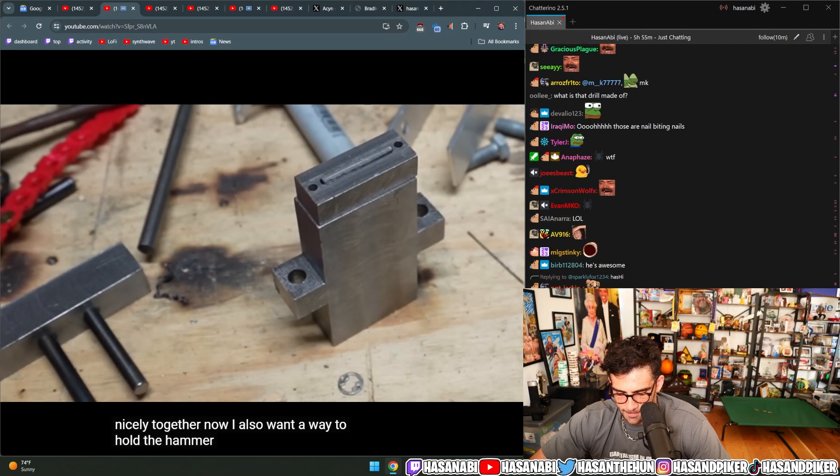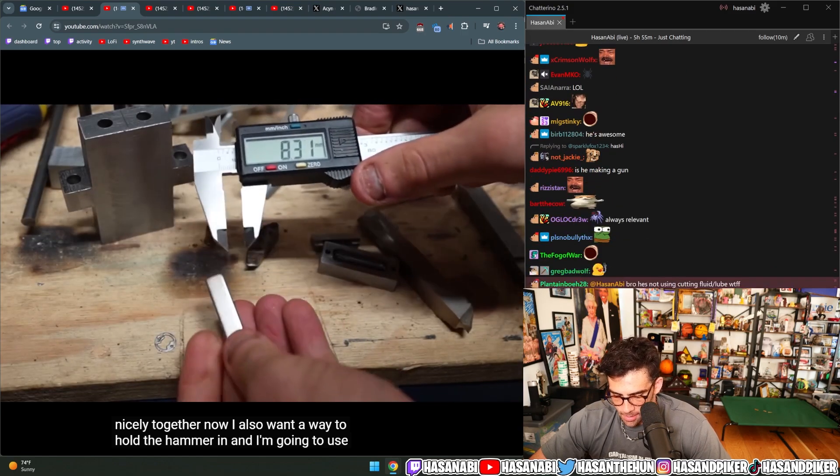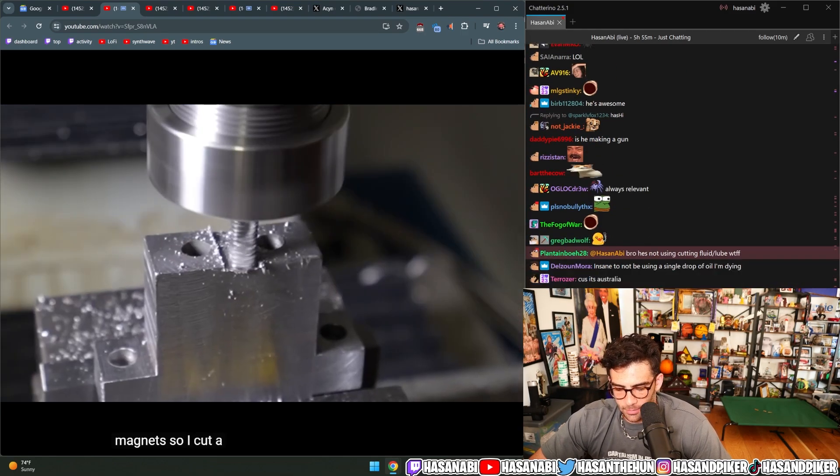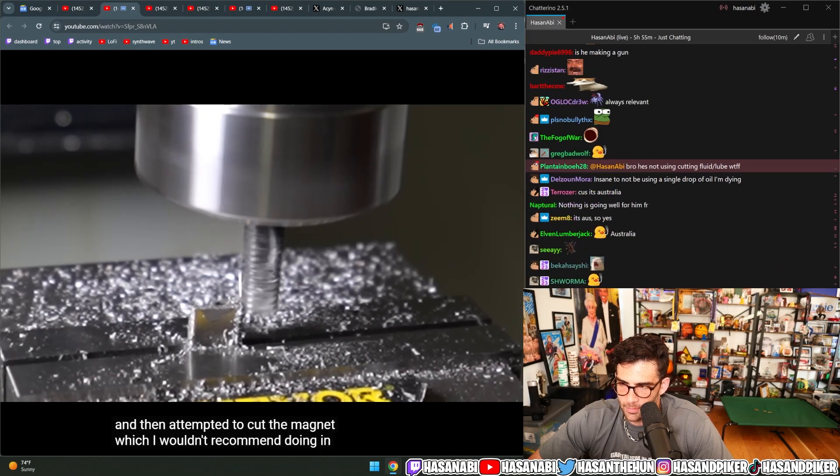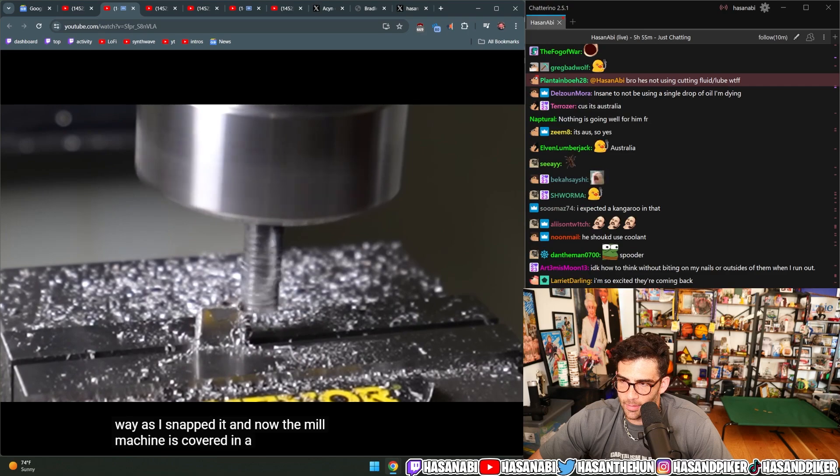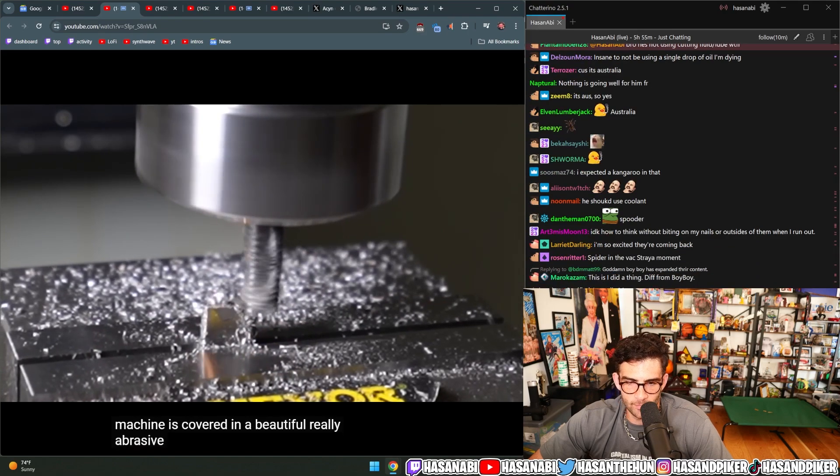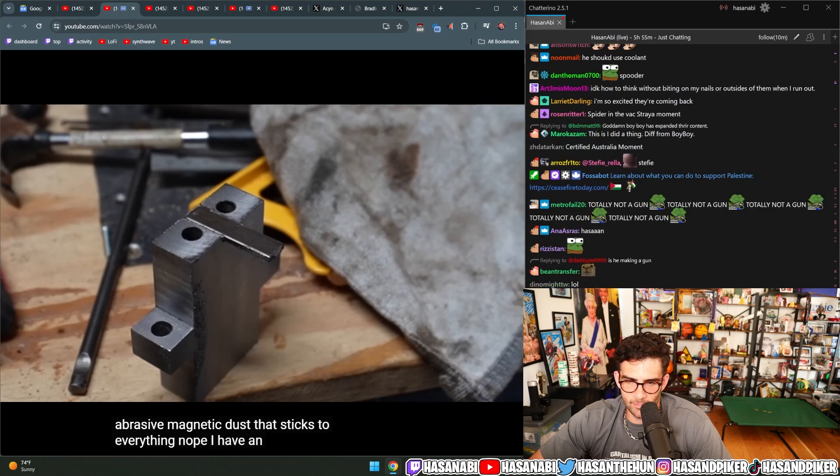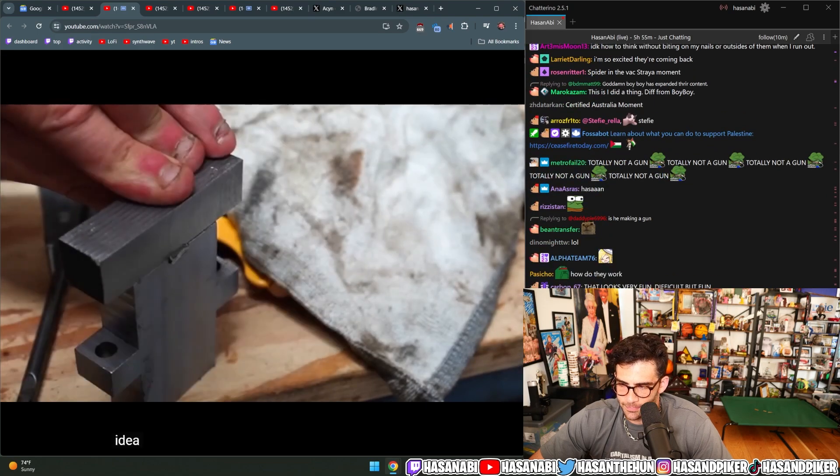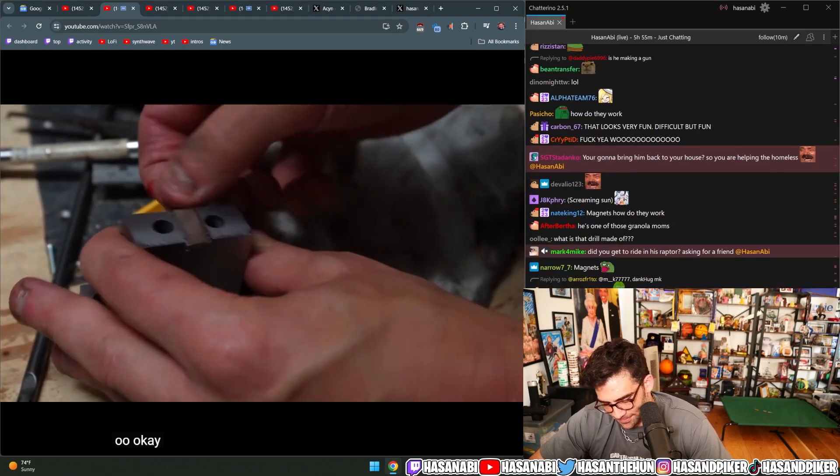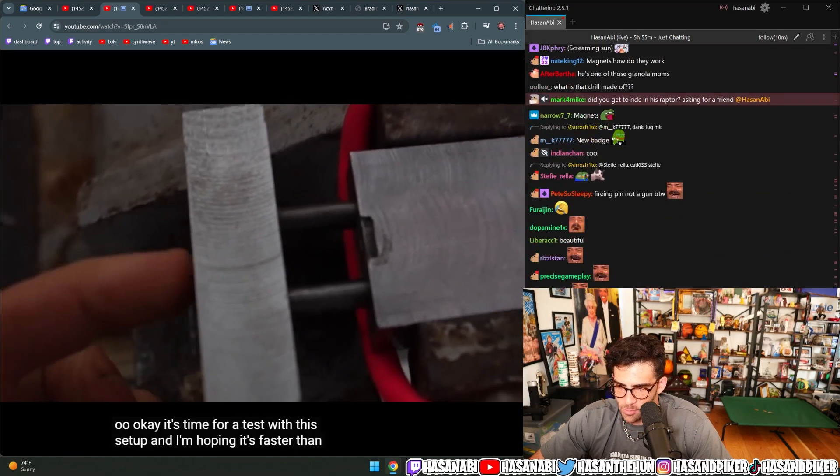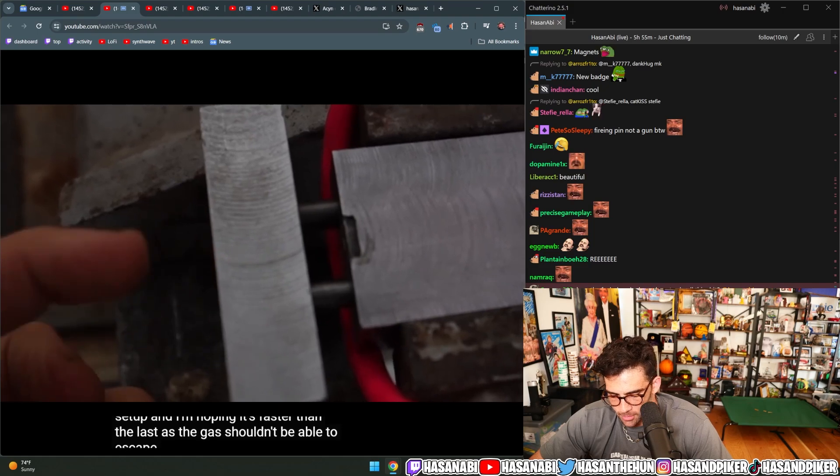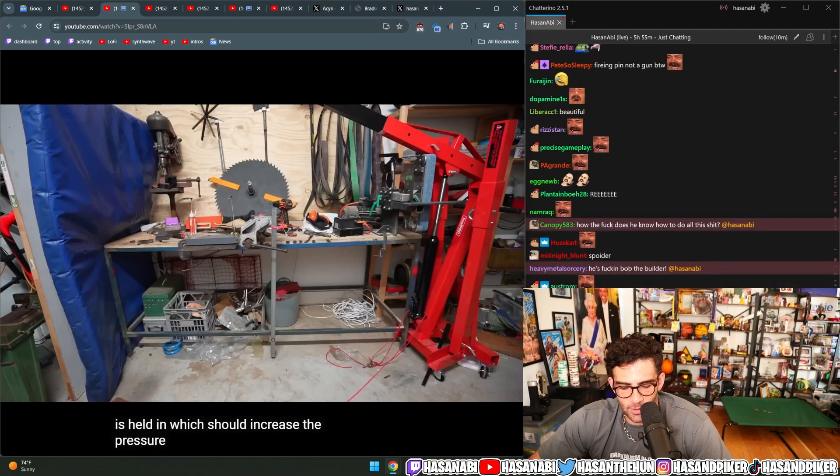After another three hours of milling I got this firing pin which I tapped some holes into and now it fits nicely together. Now I also want a way to hold the hammer in and I'm going to use magnets. So I cut a slot in the device and then attempted to cut the magnet which I wouldn't recommend doing in this way because I snapped it and now the milling machine is covered in a beautiful, really abrasive magnetic dust that sticks to everything.